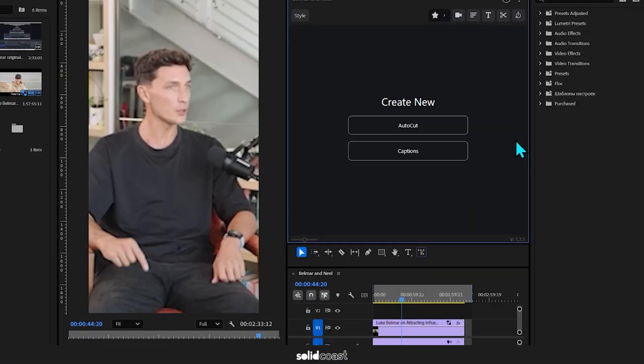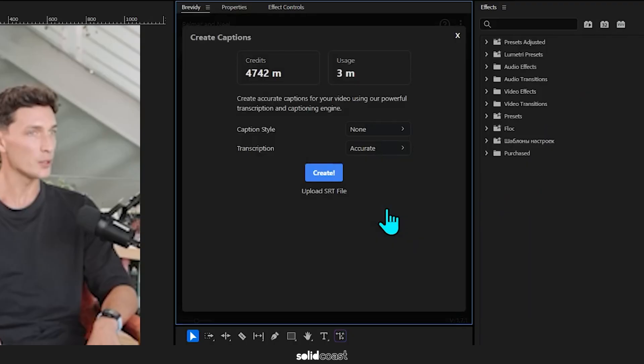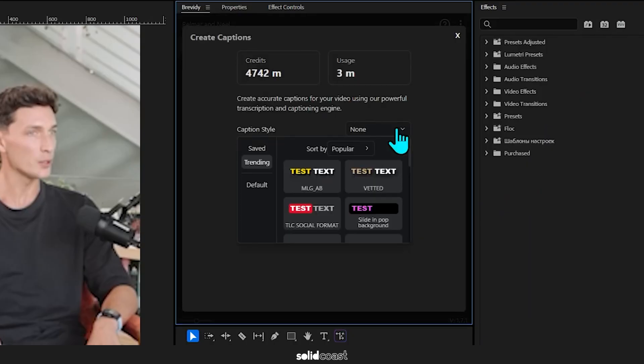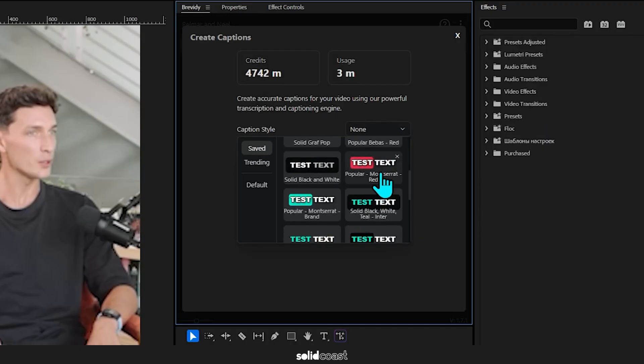With this process, all I need to do is hit this button here, Captions, and then select a preset template that I made earlier, which I'll show you how to do after this demo. I'll go for Popular Montserrat Red to start off with.